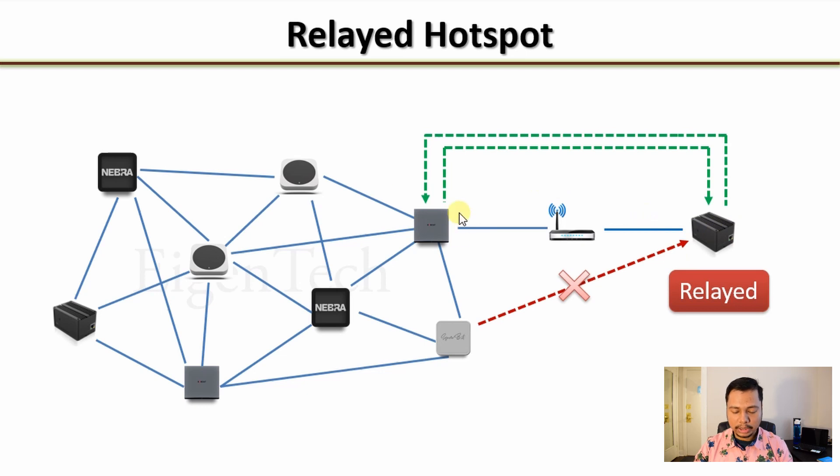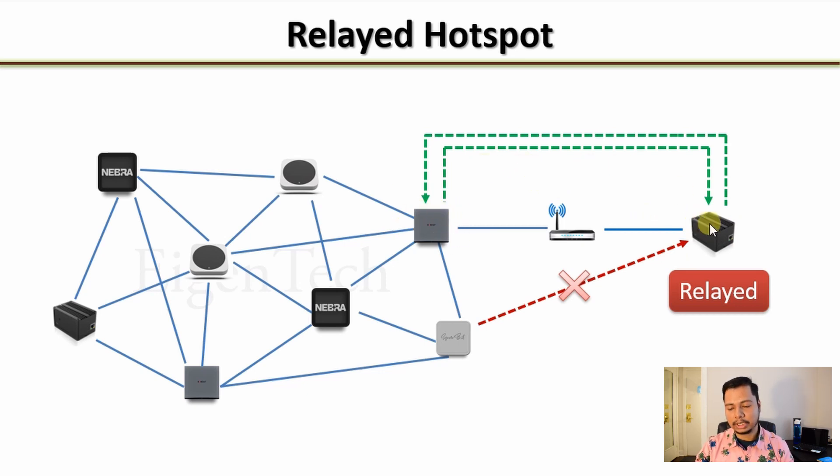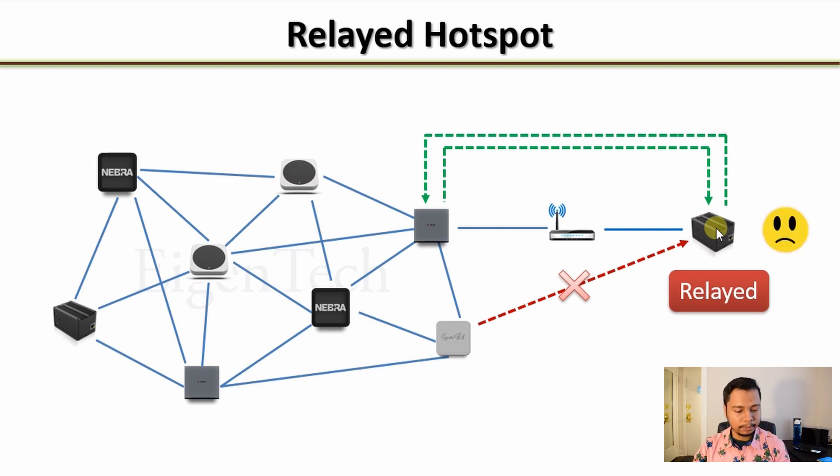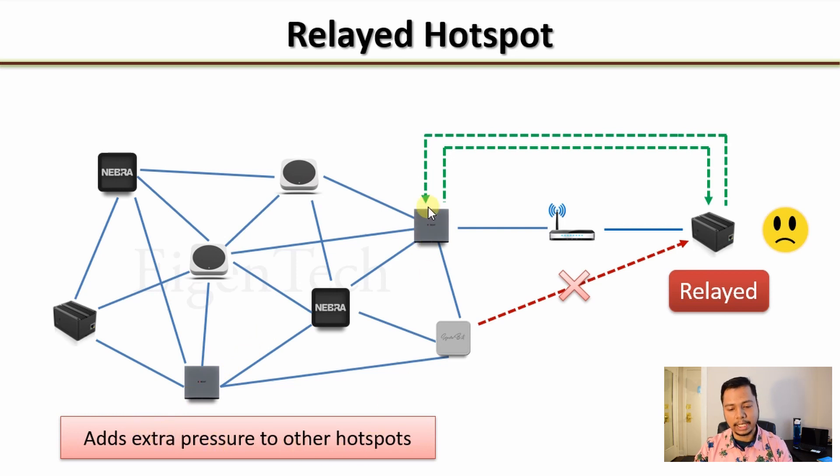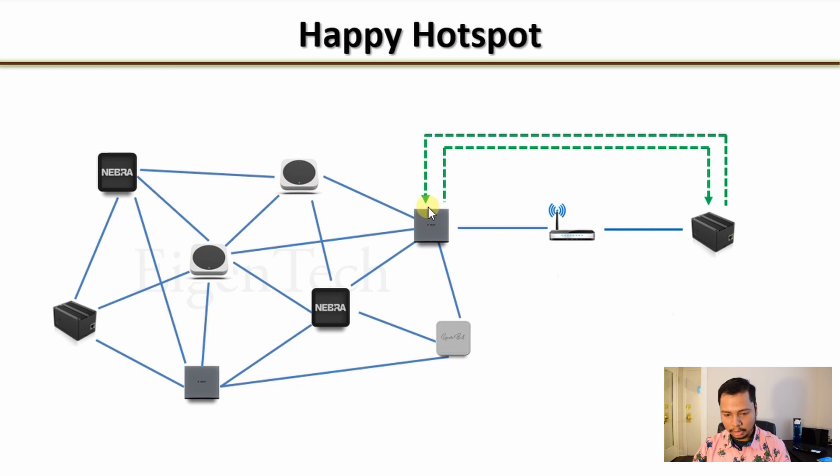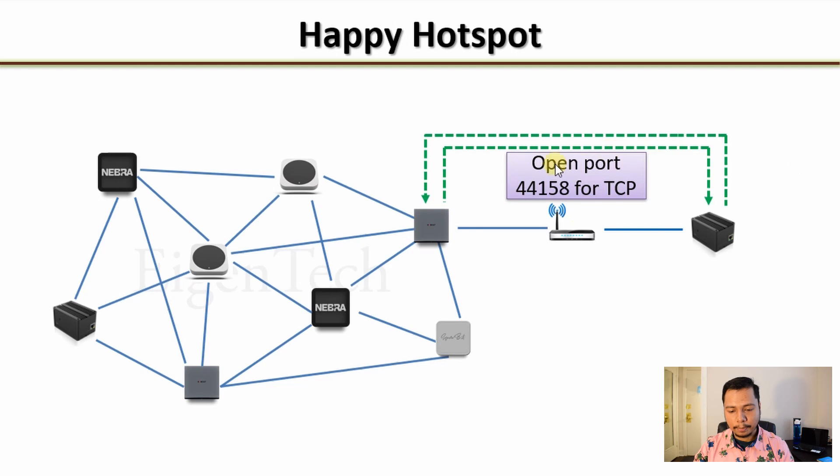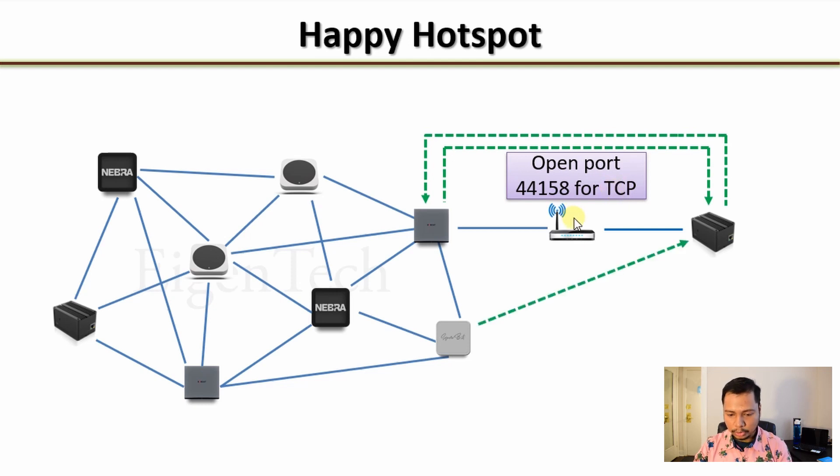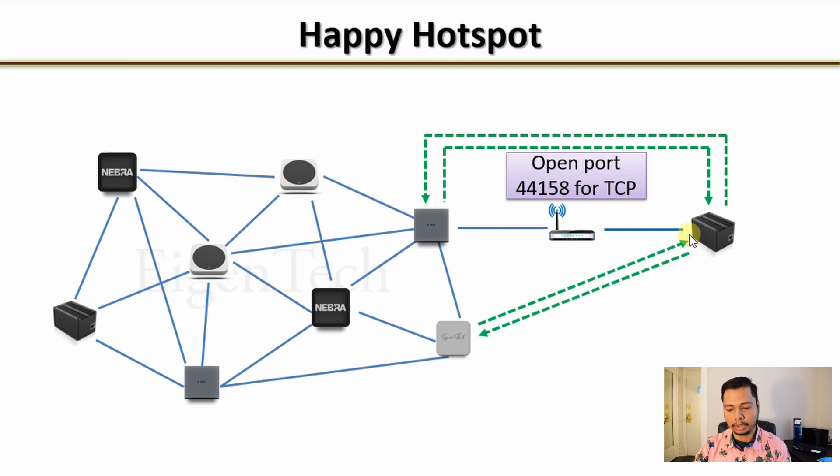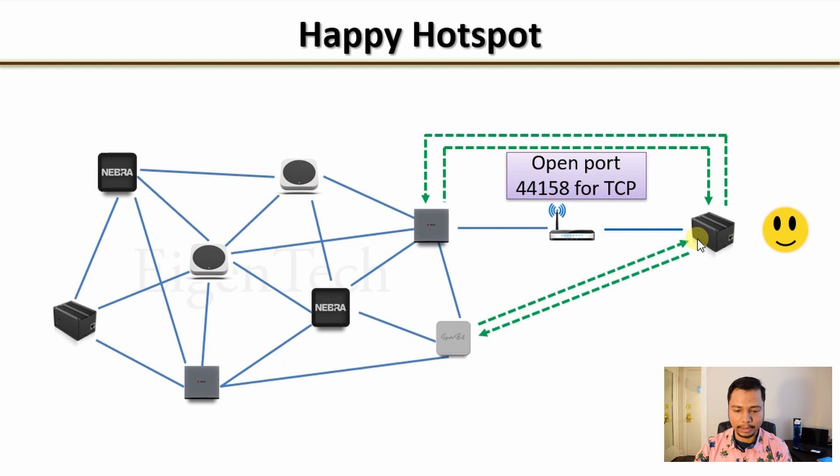In other words, this hotspot is relaying the messages for your hotspot. This is not a healthy situation because it adds extra pressure to other hotspots and that affects the mining efficiency. So how do you solve it? It's really very simple. You have to open port 44158 for TCP connection. Don't worry, I'll tell you in details how to do it. And once you do that, other hotspots in the network can directly communicate with your hotspot and that makes your hotspot happy.